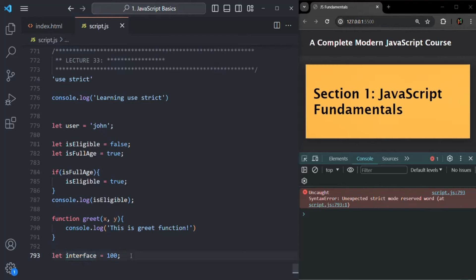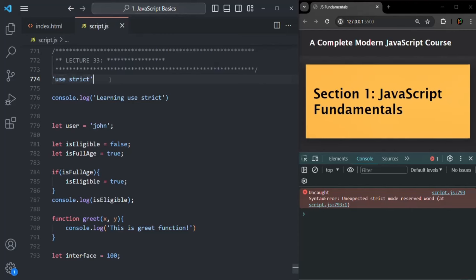So this is the use of strict mode. To enable it, all we have to do is write the string 'use strict' at the very beginning of the JavaScript file — it should always be the first statement. I hope now you understand what strict mode is, why it is useful as a developer, and how to use it. Thank you for listening and have a great day.